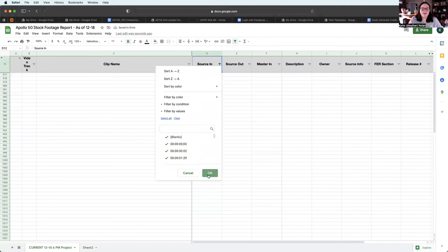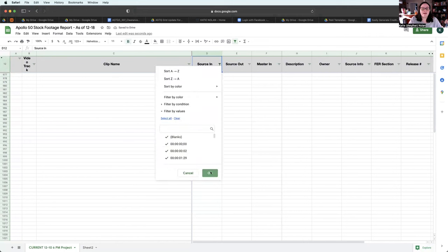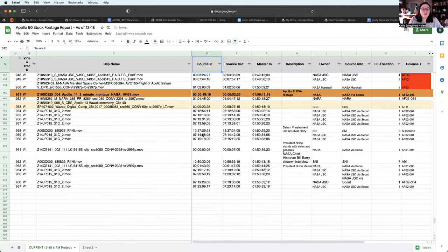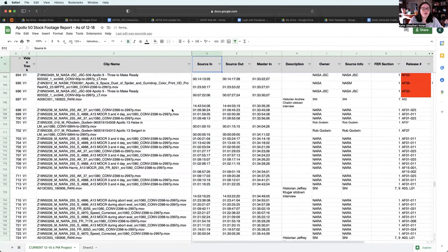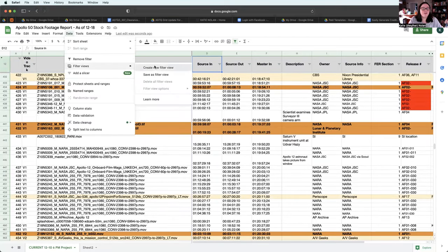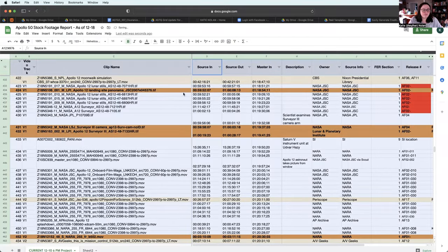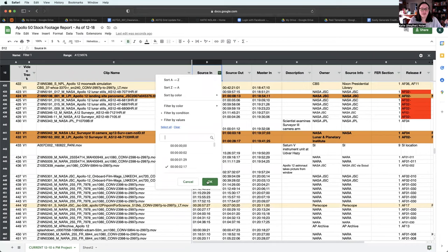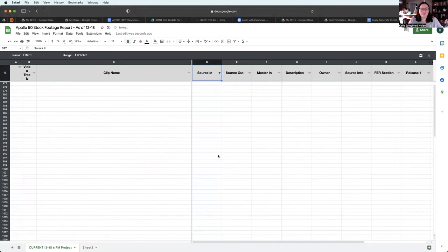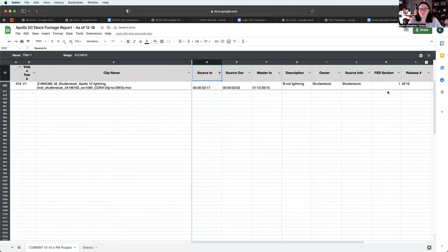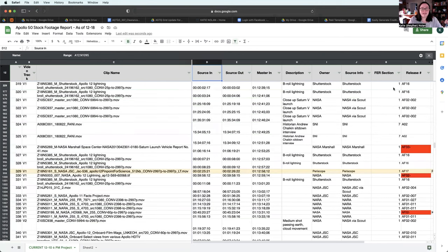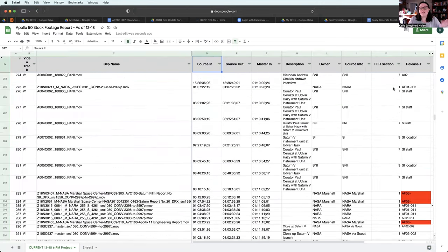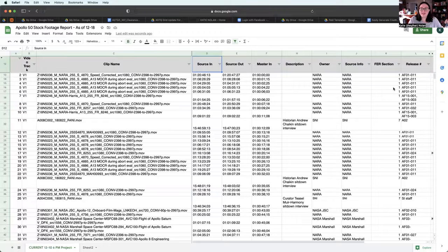But if I make a filter view, so go to data, filter views, create new filter view, then anything I do, let's say I want to see just all the things that last two minutes. Okay, whatever, examples. So this is what I see, but what she sees is still this.